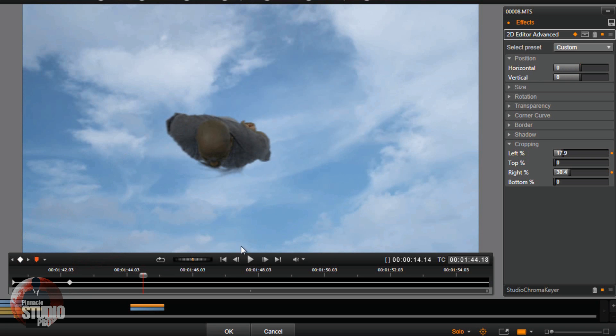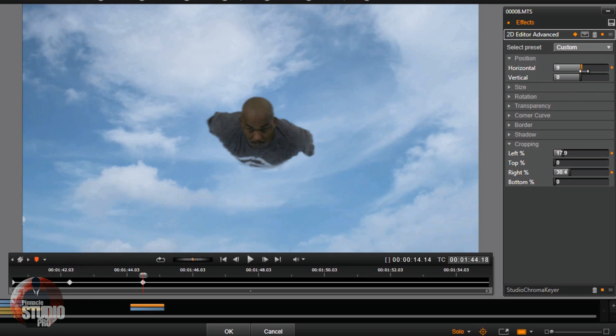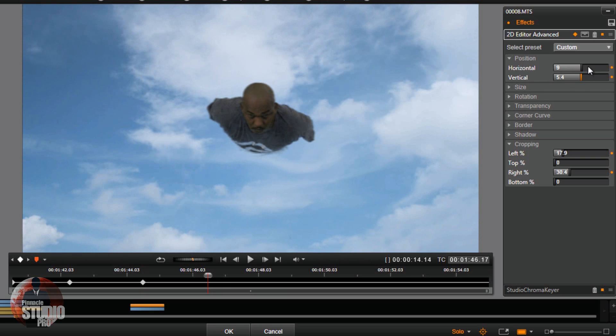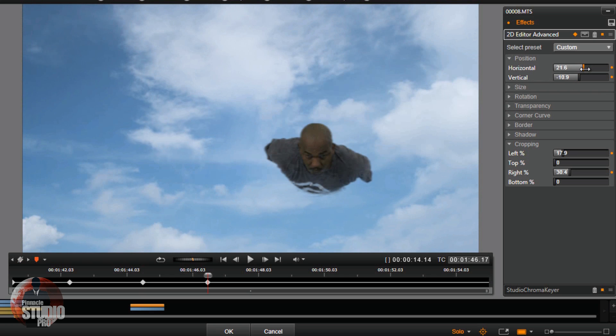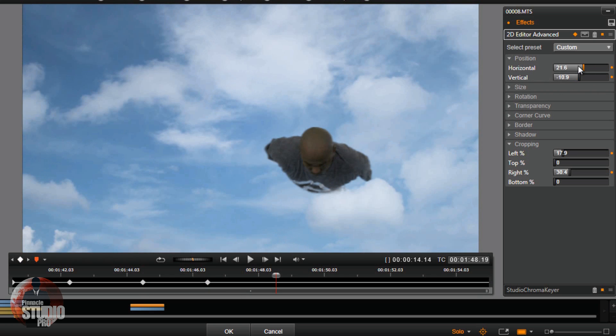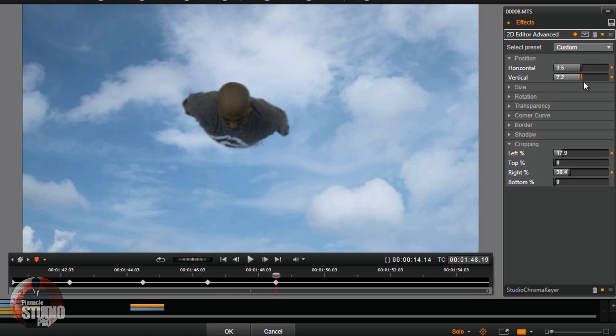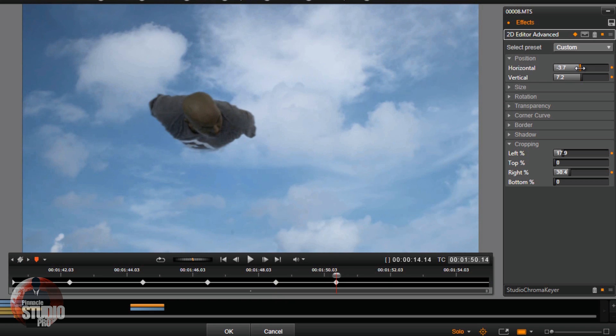Now I'm going to start adding some movement. So we'll make little subtle movements from spot to spot. Move your playhead forward again. Move the guy over a few little places here and there. And you can do this however you want, it's really up to you. I mean, this is the way I want to do it, so this is how I'm going to do it.